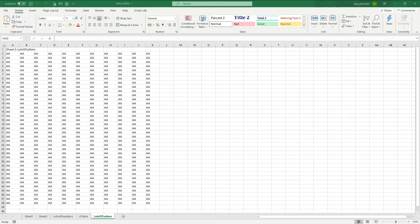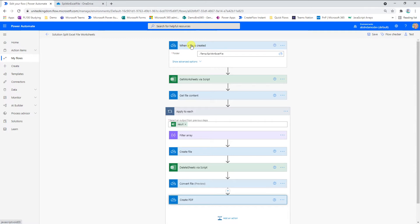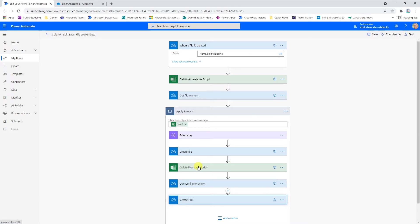Now I'm going to open up my browser and we're going to have a quick look at my Cloud Flow. It's all based on when a file is created. So if I drop a file into a particular folder on OneDrive, this Cloud Flow will launch and then I use two individual Office Scripts: one to return the worksheets that are contained within the workbook and another to delete sheets from a workbook.